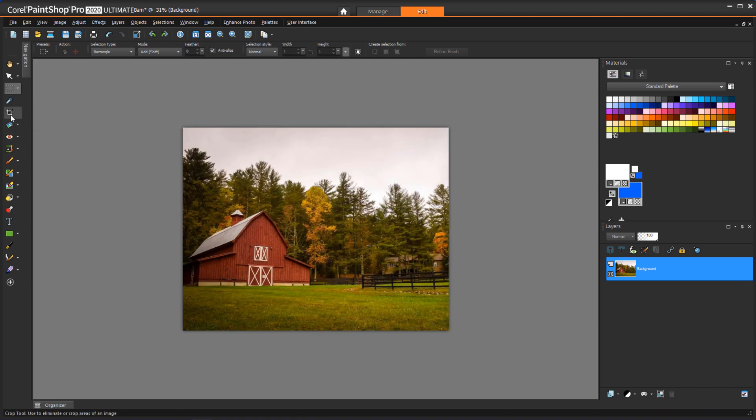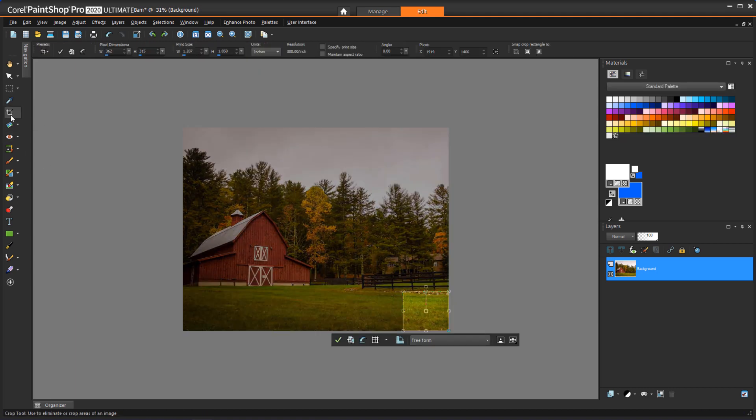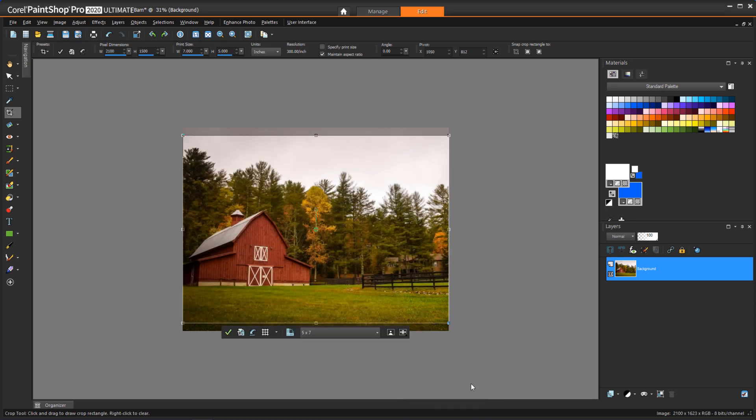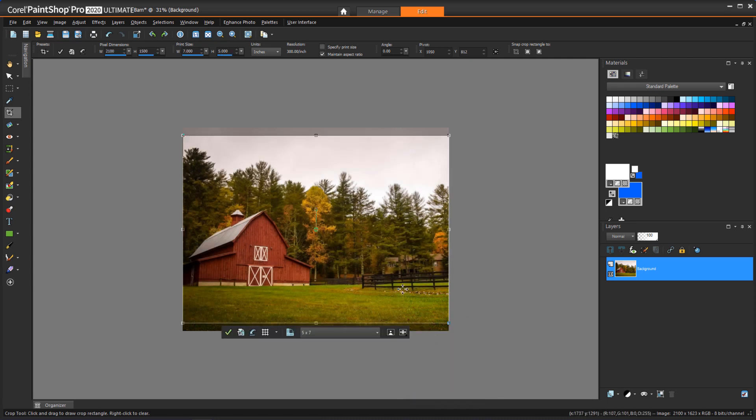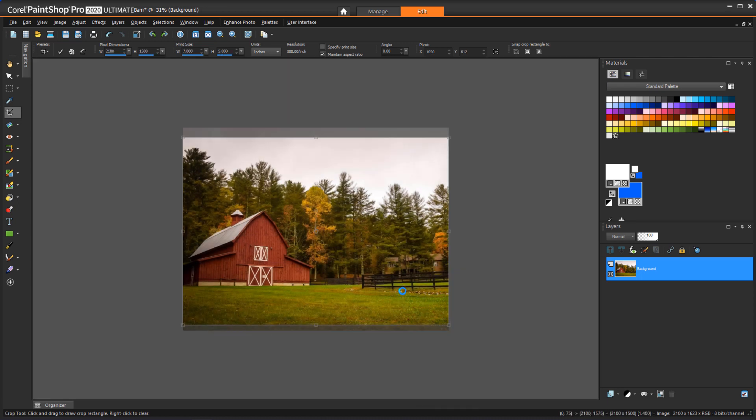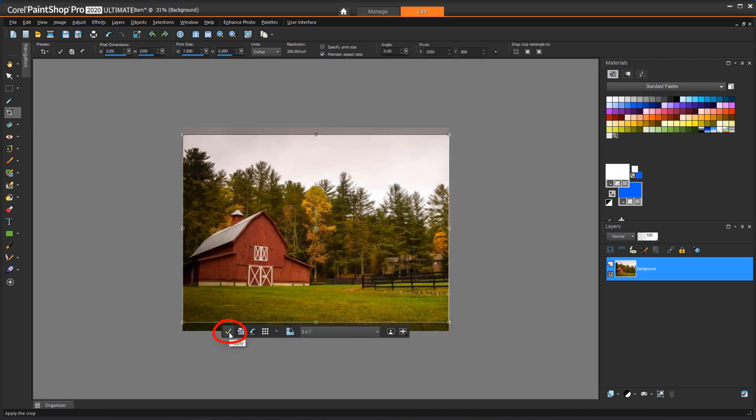Now I can use the Crop tool, and in the toolbar I'll choose 5 x 7. The top and bottom are cut off, which I could adjust, and I'll click Apply.